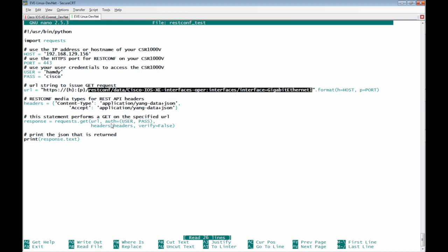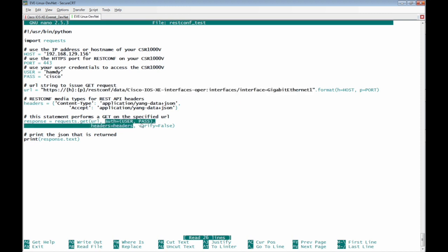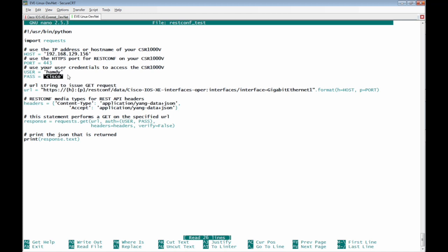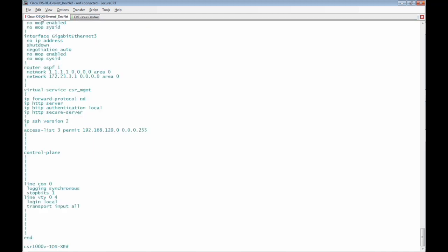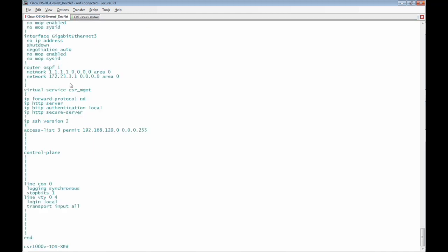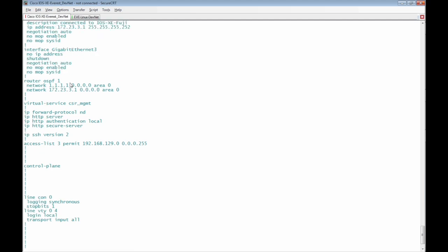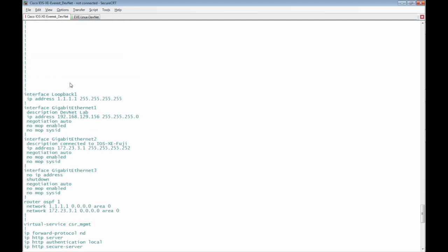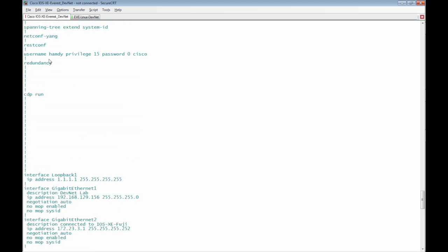The authentication that will be used is the user credentials user Hamdi and password Cisco. On Cisco IOS XE Router, we must have the user name used on the script which is Hamdi with privilege 15 and password Cisco.